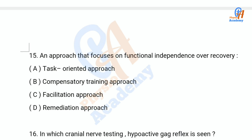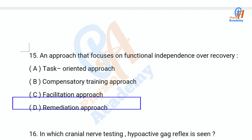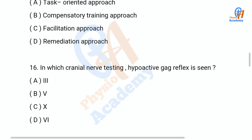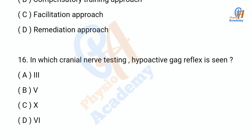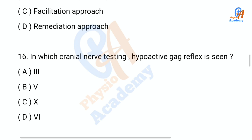Question number 15: An approach that focuses on functional independence over recovery — option A: task-oriented approach, option B: compensatory training approach, option C: facilitation approach, option D: remediation approach. The correct answer is option D: remediation approach.